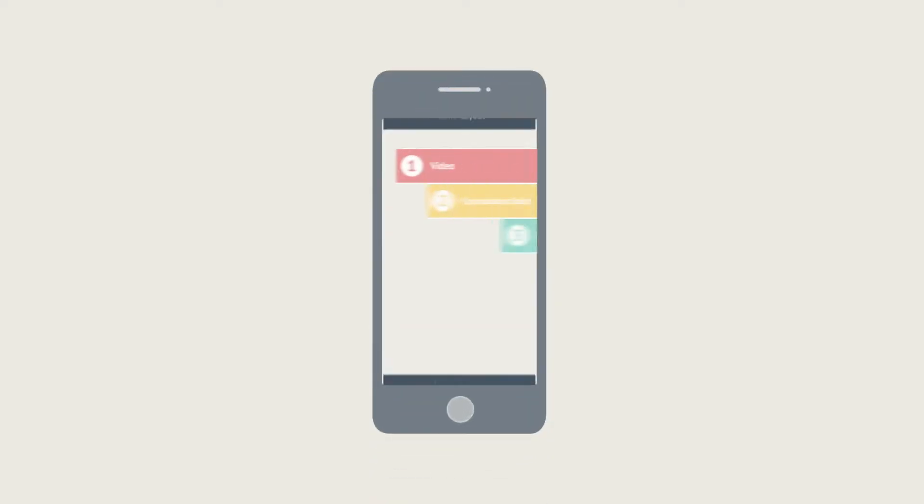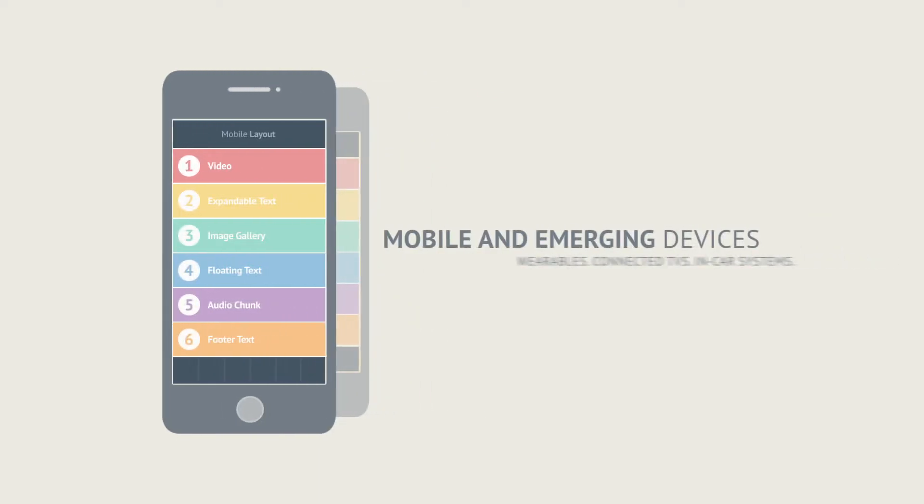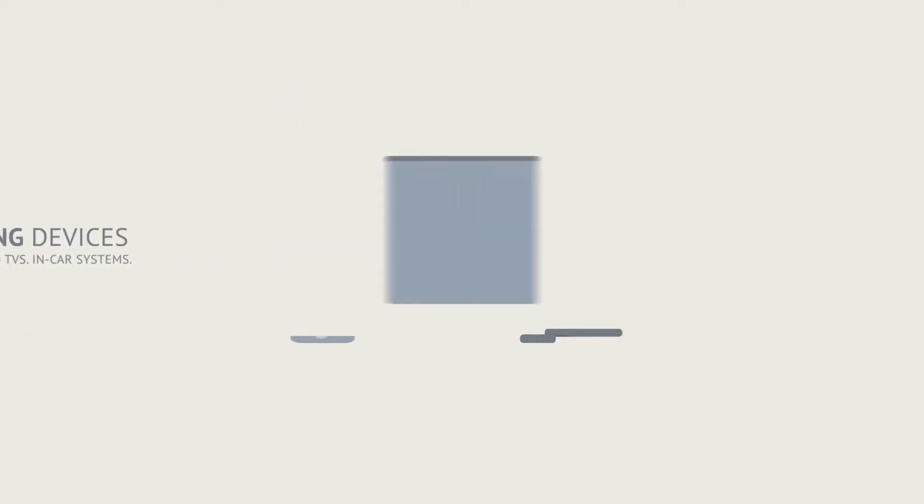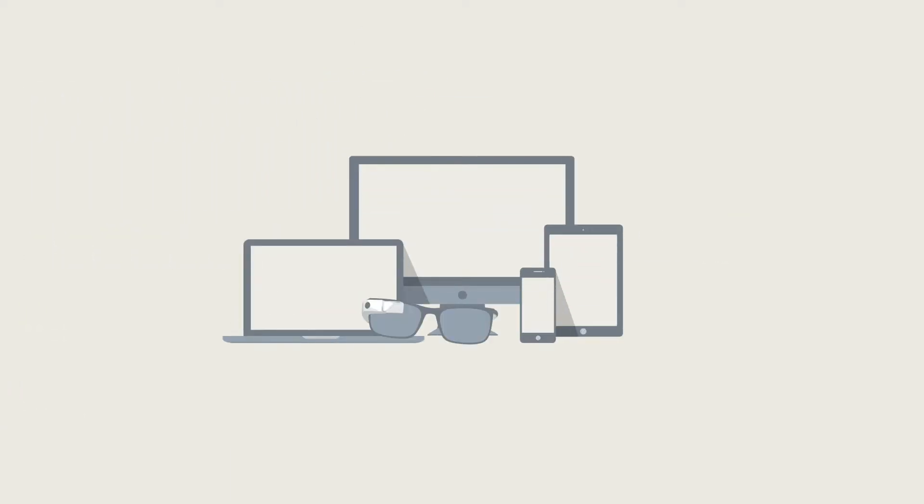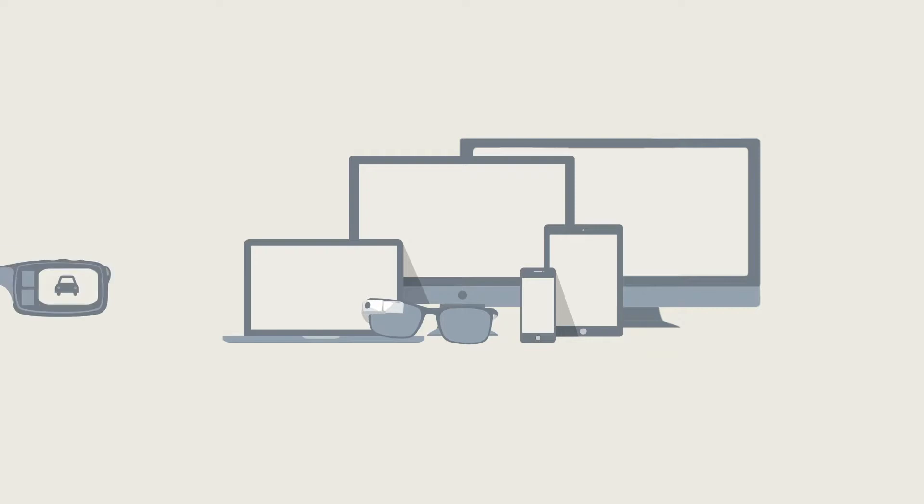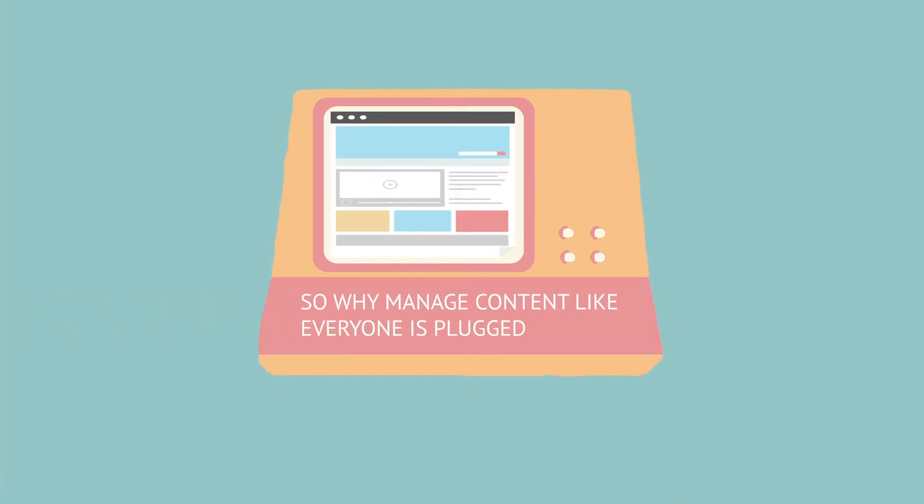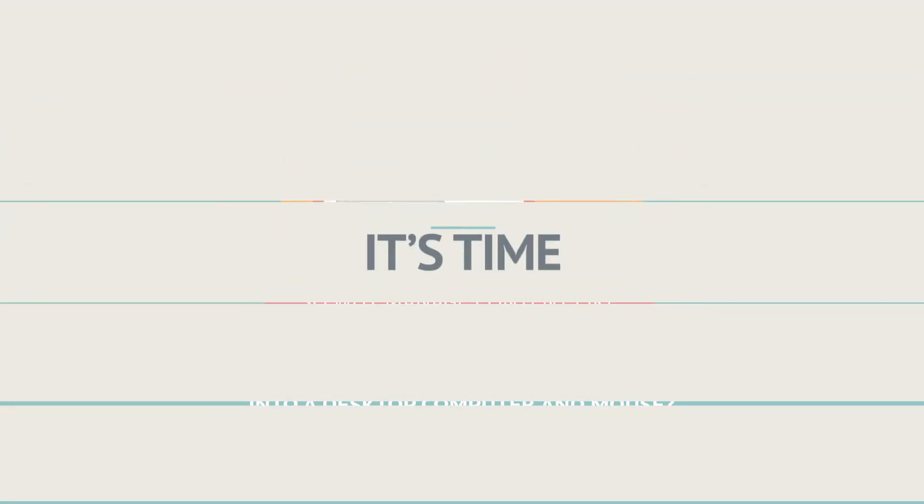And critically, the context of the interaction. What's worse, mobile and emerging devices like wearables, connected TVs, and even in-car systems have absolutely no need for a page-centric management approach. So why are we still trying to manage content like everyone is plugged into a desktop computer and mouse?